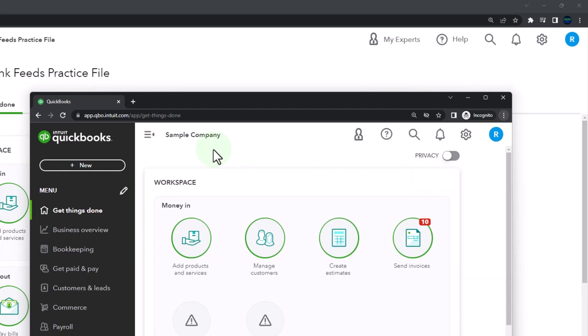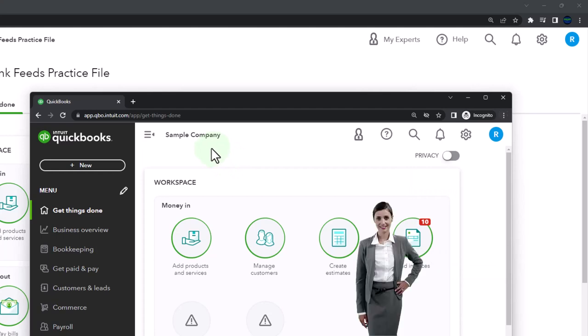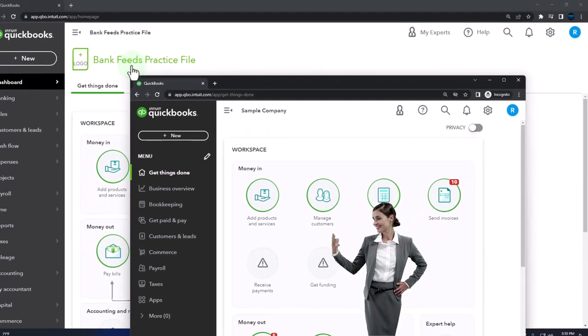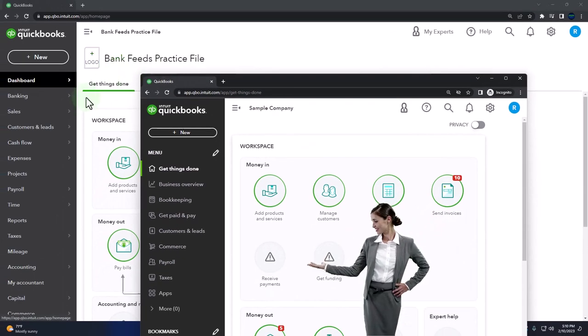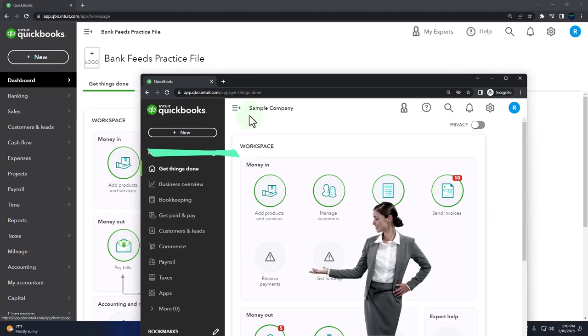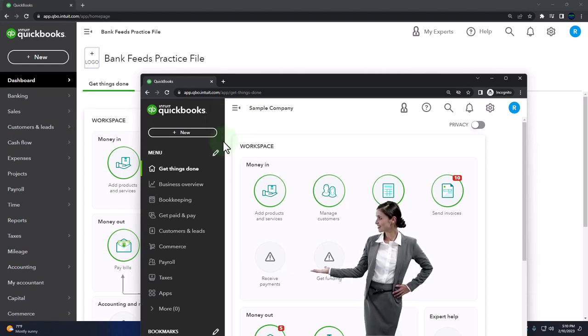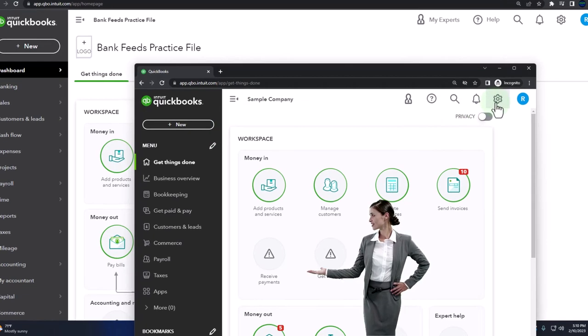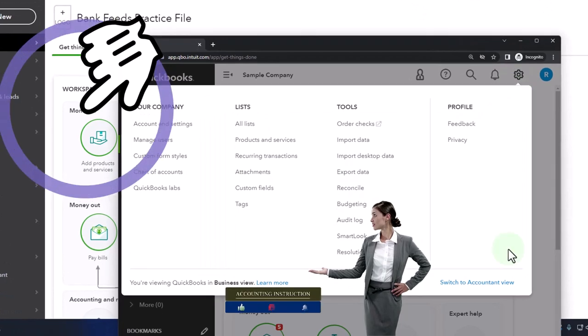We're using the sample company to compare the accounting view — the one the Bank Feeds practice file is in — and the business view, the one the sample company is in. If you want to toggle between the two, go to the cog up top and switch the view down below.